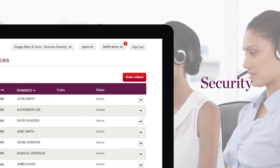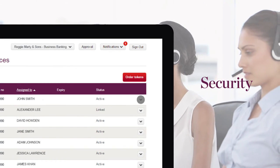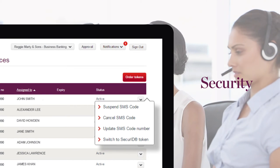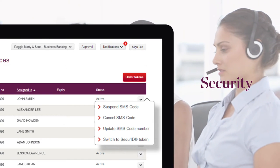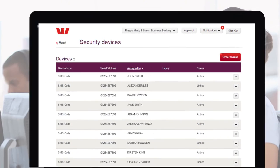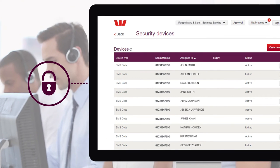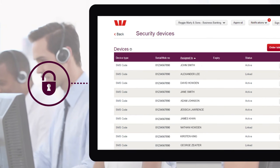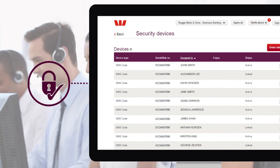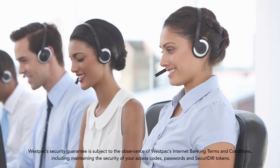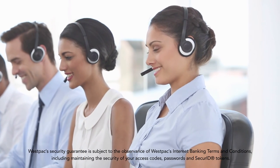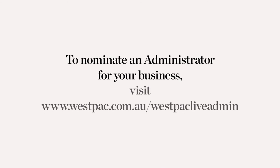Westpac Live gives your users the choice of Westpac Protect SMS code or tokens for additional security. With the latest security monitoring, Westpac Live helps you bank with peace of mind. And as always, you're backed by our security guarantee. If you need more information, visit our website for an in-depth, step-by-step guide.